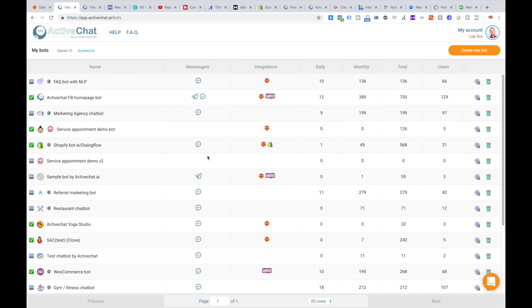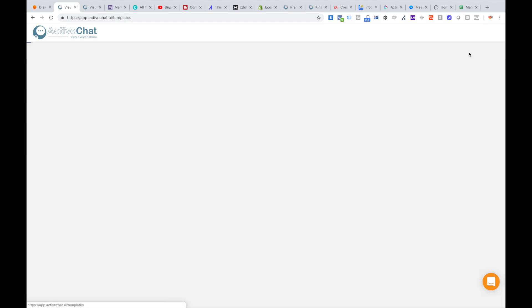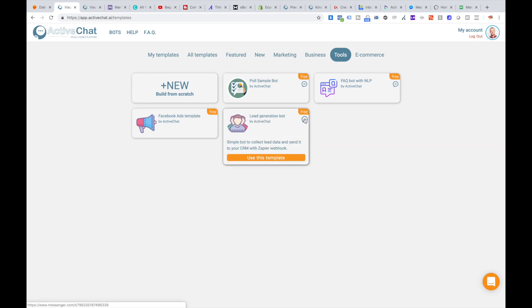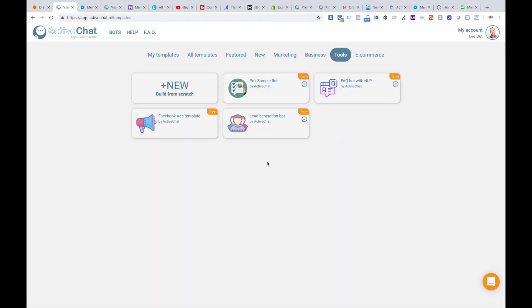We have a special template built for this. When you click create new bot, you can find this template in the tools section — it's called the lead generation chatbot. As with all other templates, you can use this messenger preview button to check how this bot works on messenger.